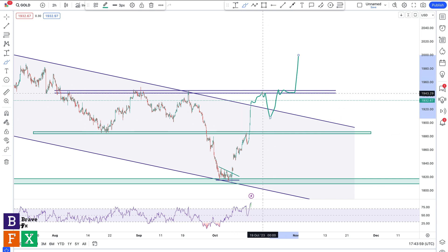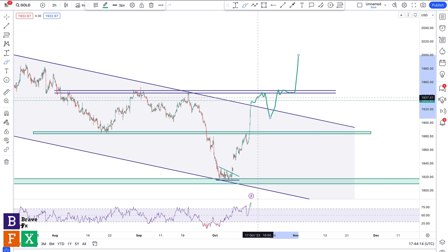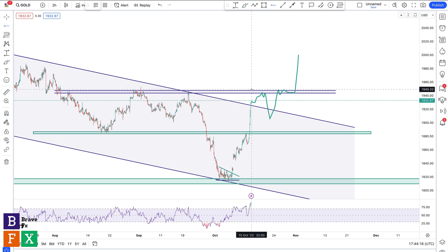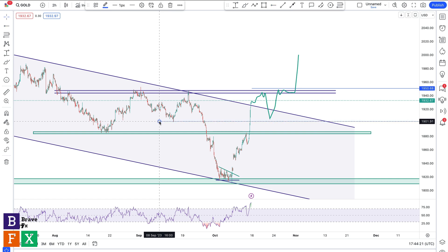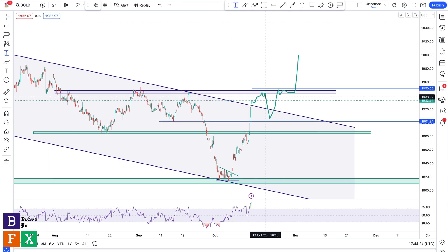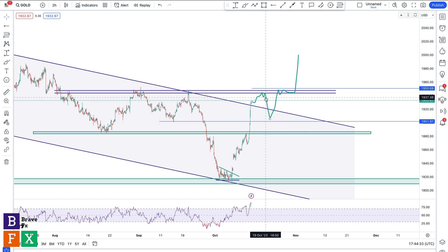I'll enter at the sign of a bearish engulfing candle or a candlestick reversal pattern, or a shift in market structure — I'm going to go short following that confirmation. My stop loss is going to be above the resistance level, and take profit is going to be around 200–300 pips lower, around this price level. I'm going to watch what price does before getting into another trade.